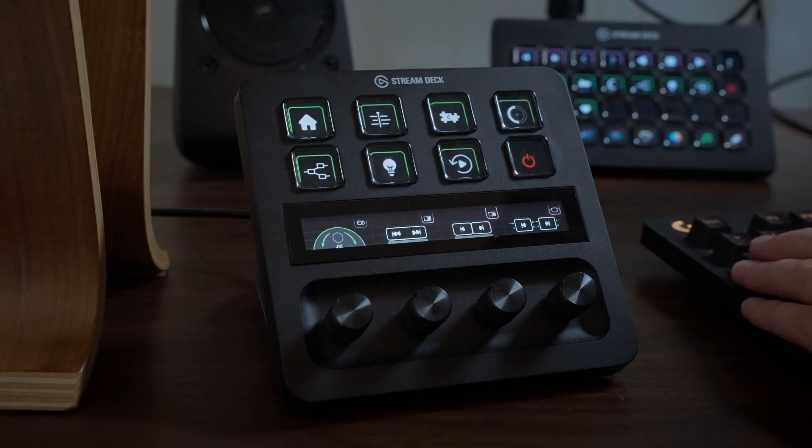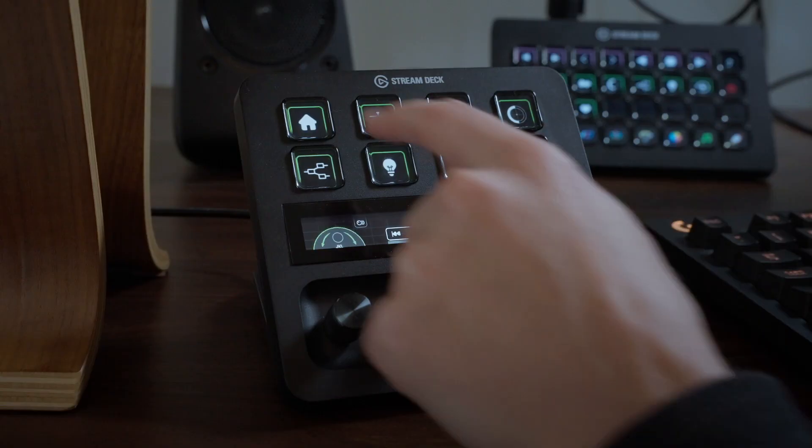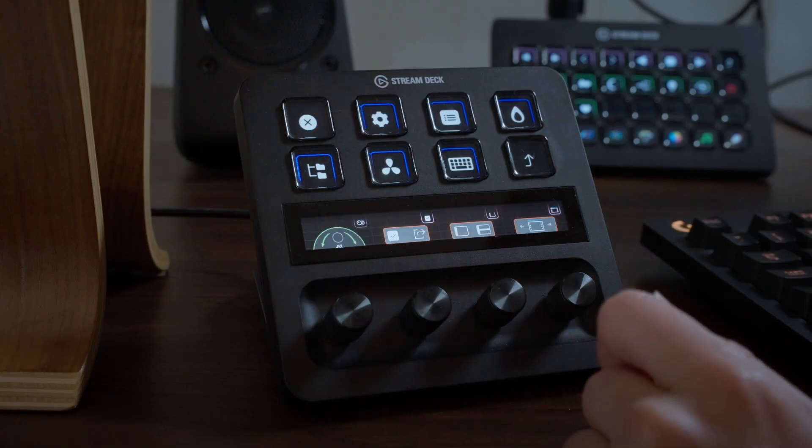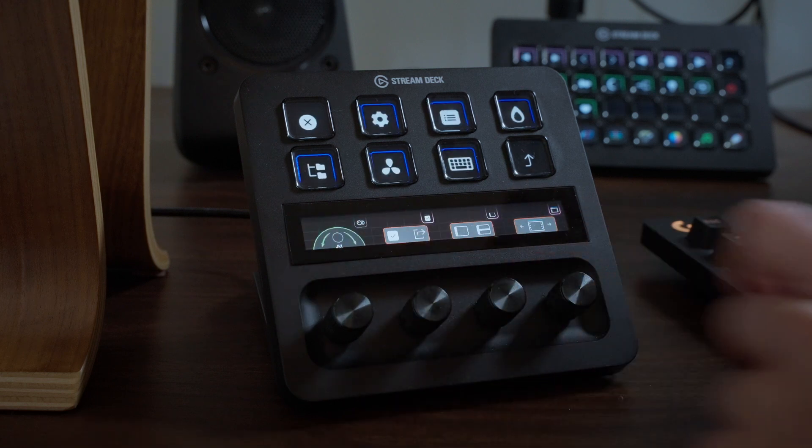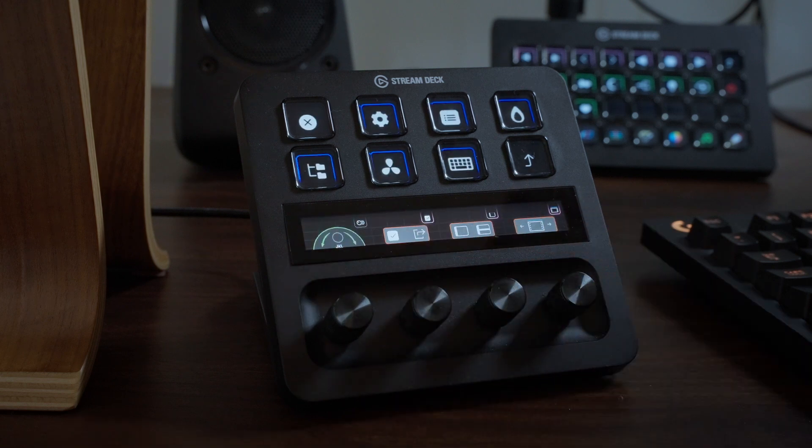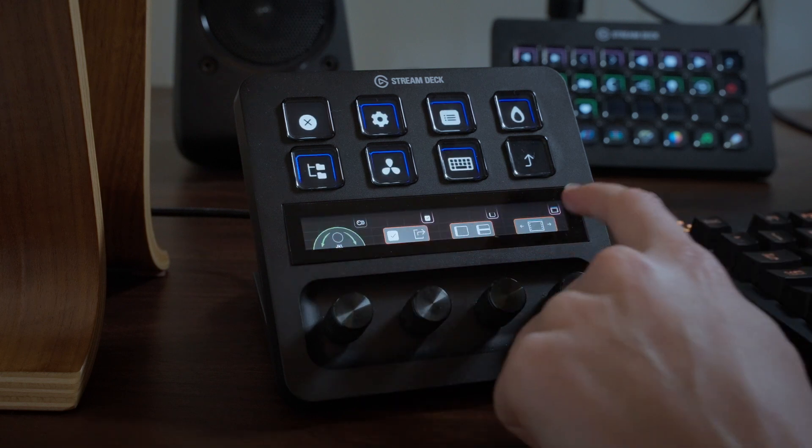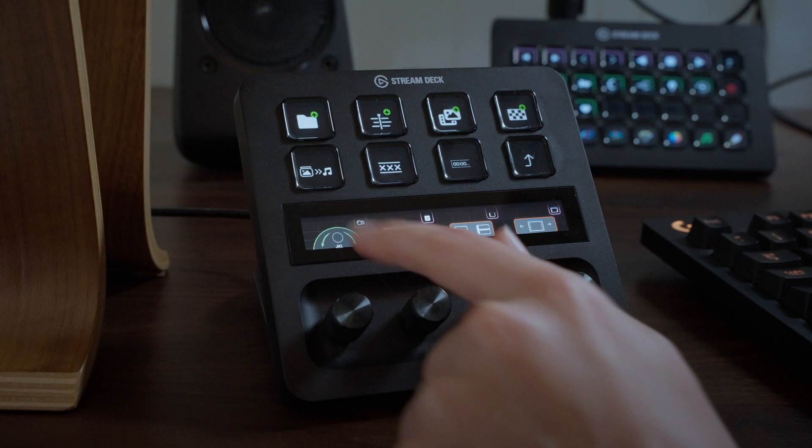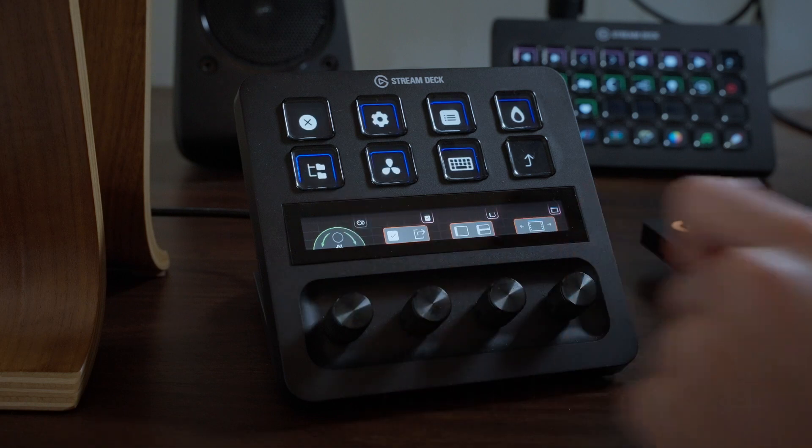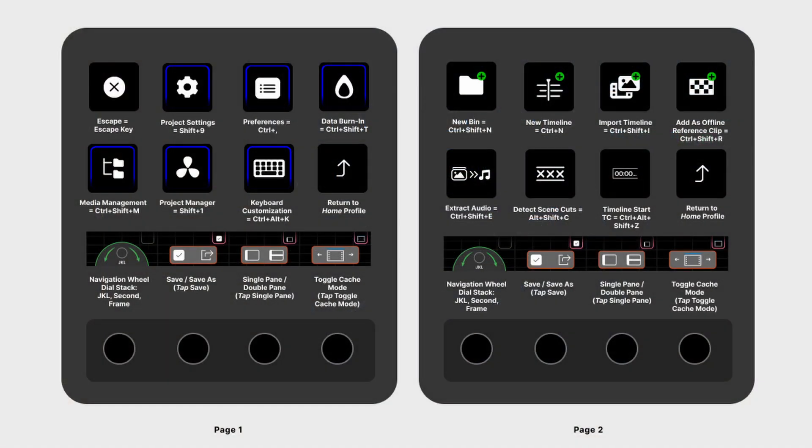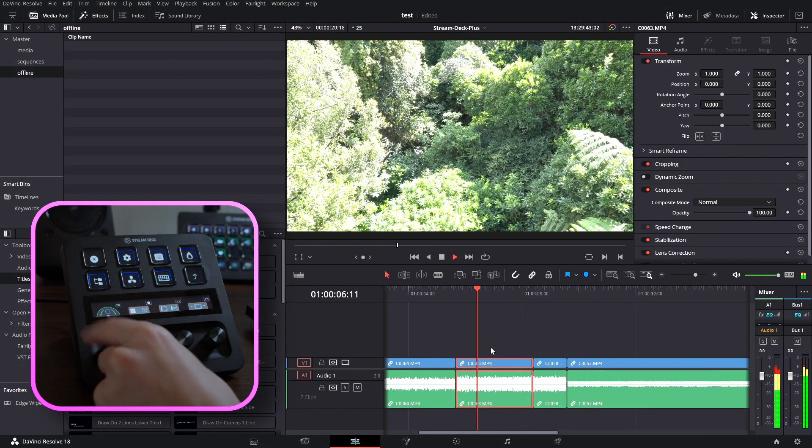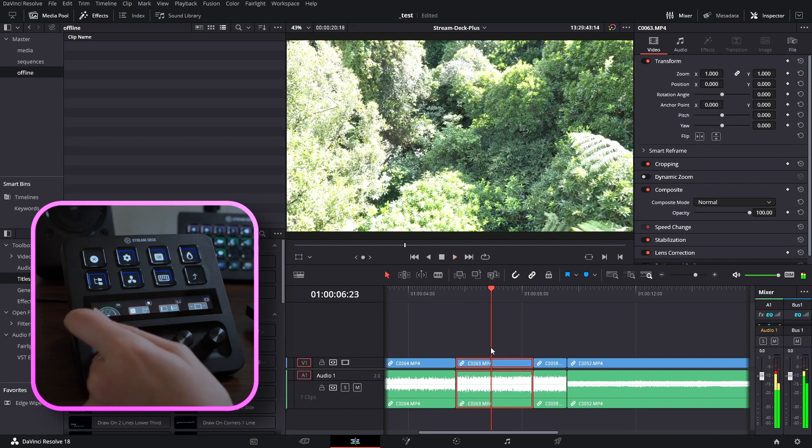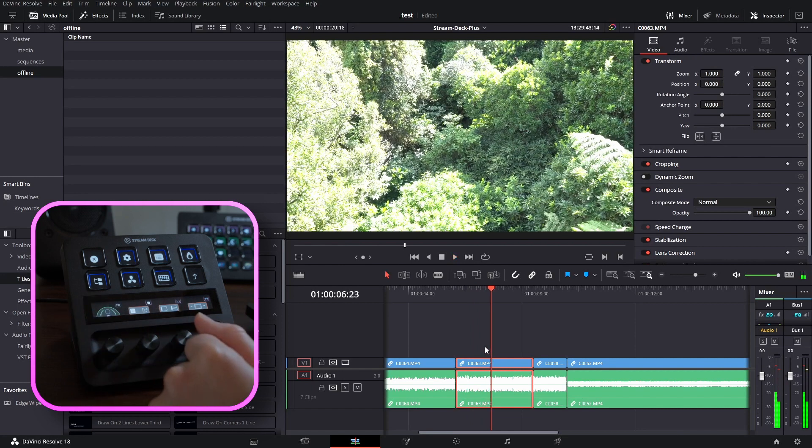That's it for the home profile. Let's navigate to the project profile by tapping here. In every profile except for the printer lights profile, you'll notice that the navigation wheel always stays docked at the bottom left hand side. This is incredibly useful for navigation around your timeline, something that the dials really excel at. So on the left here is our JKL navigation wheel, which is just the same as in the home profile.